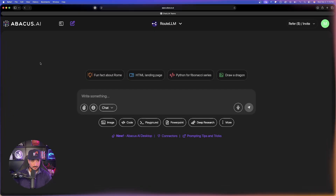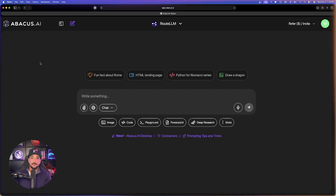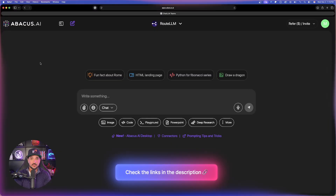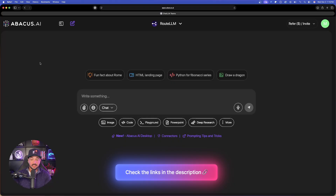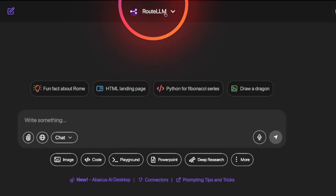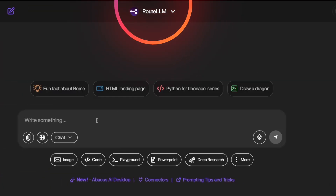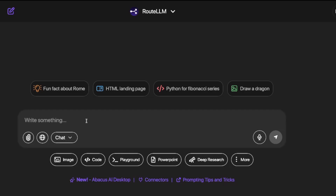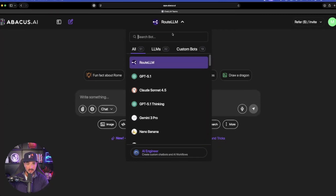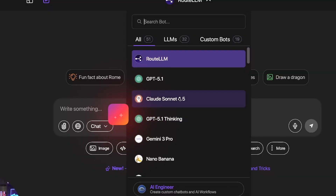Here we are in Chat LLM by Abacus AI. If you're not familiar with what this tool can do, I highly recommend giving it a try. There's a link in my description. You're going to have access to the best AI tools out there. Let's start with just the LLMs. Up at the very top, we have what's called Route LLM. Based on whatever your prompt is, Route LLM will specifically choose the best AI to carry out your instructions. But you can also specifically choose the one you want. We have 32 LLMs alone.